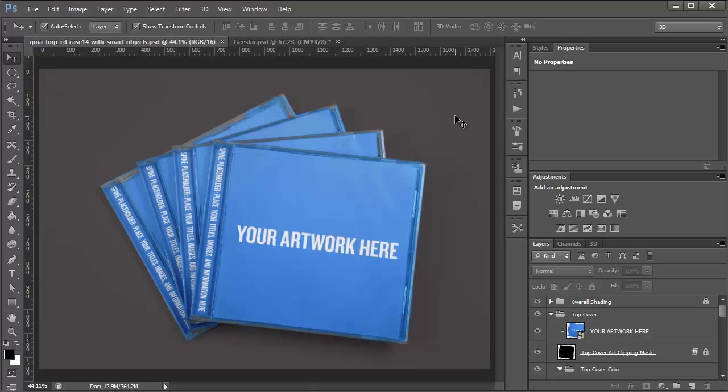Hey guys, in this video I just wanted to show you how these mockup templates work and go over some of the changes that GoMedia has made.